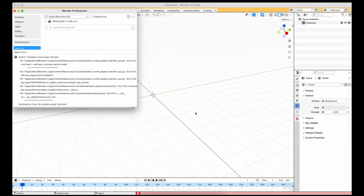If you run on MacOS into the problem of Rhino3dm not found, close Blender and open a terminal.